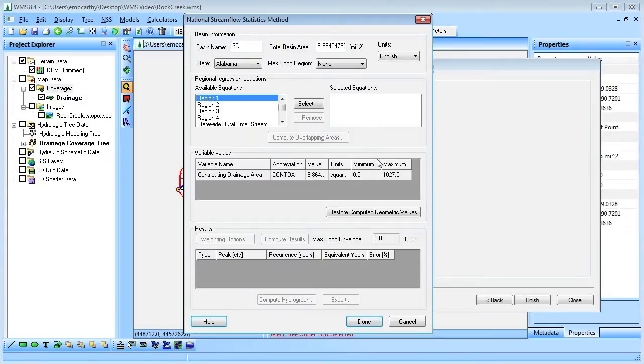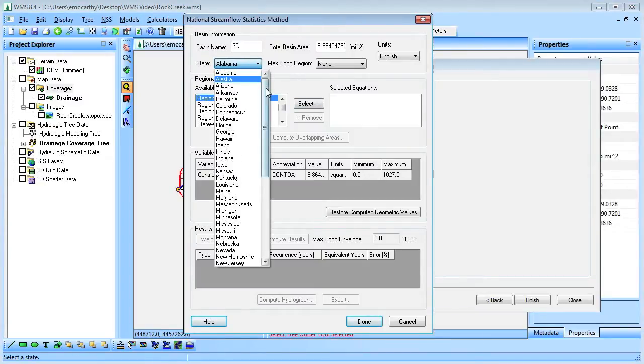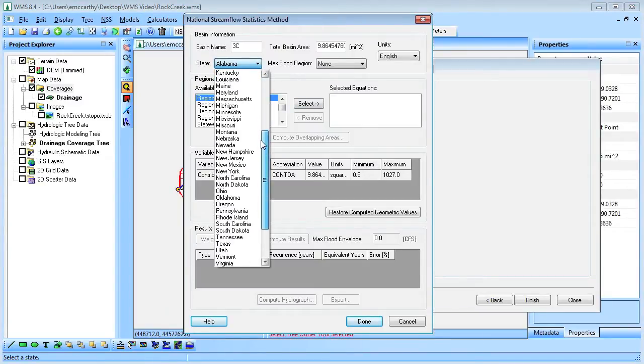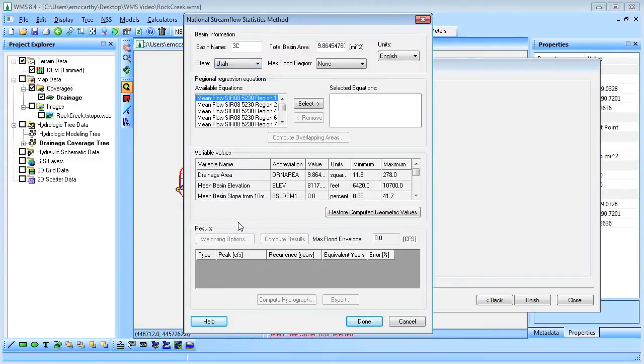Finally, we'll set up the NSS model for the watershed and use WMS to calculate some of the parameters.